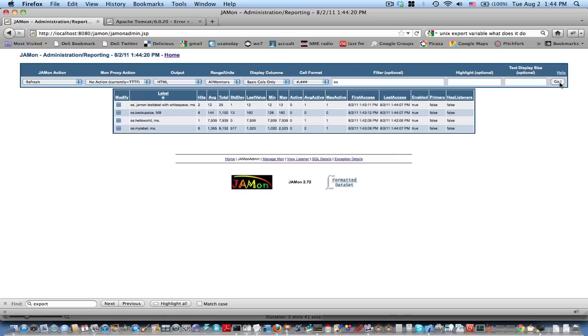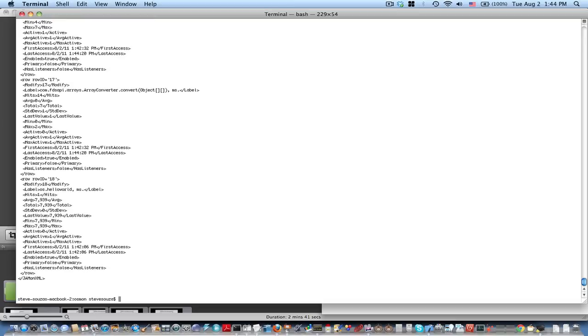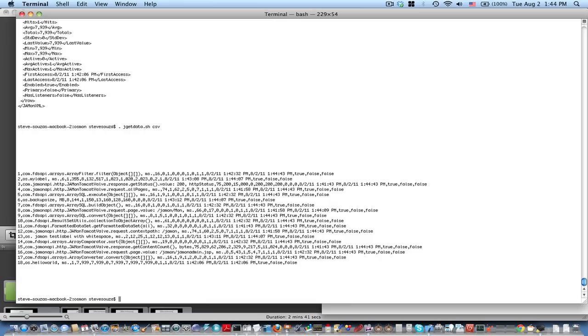And finally, if you want to get data out of JAMon, you can either call the jdata script or the jgetmon script. I'll use jgetdata here. In this case it returned the data as XML, but you can also get it back in other formats, in this case CSV. Thank you and happy monitoring.